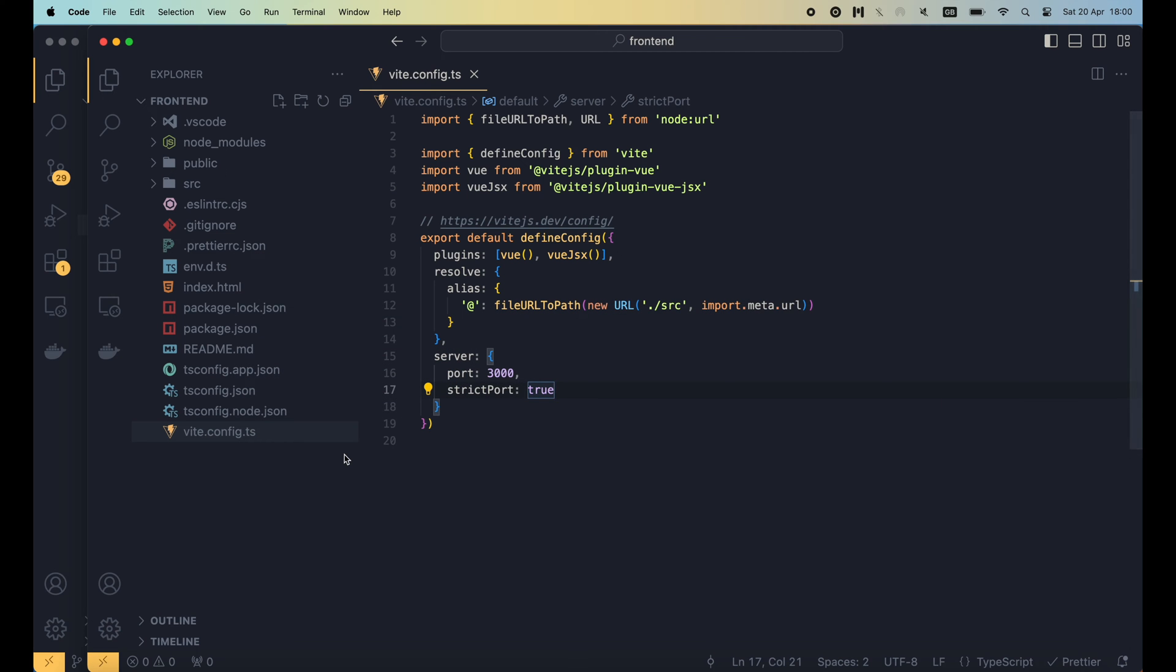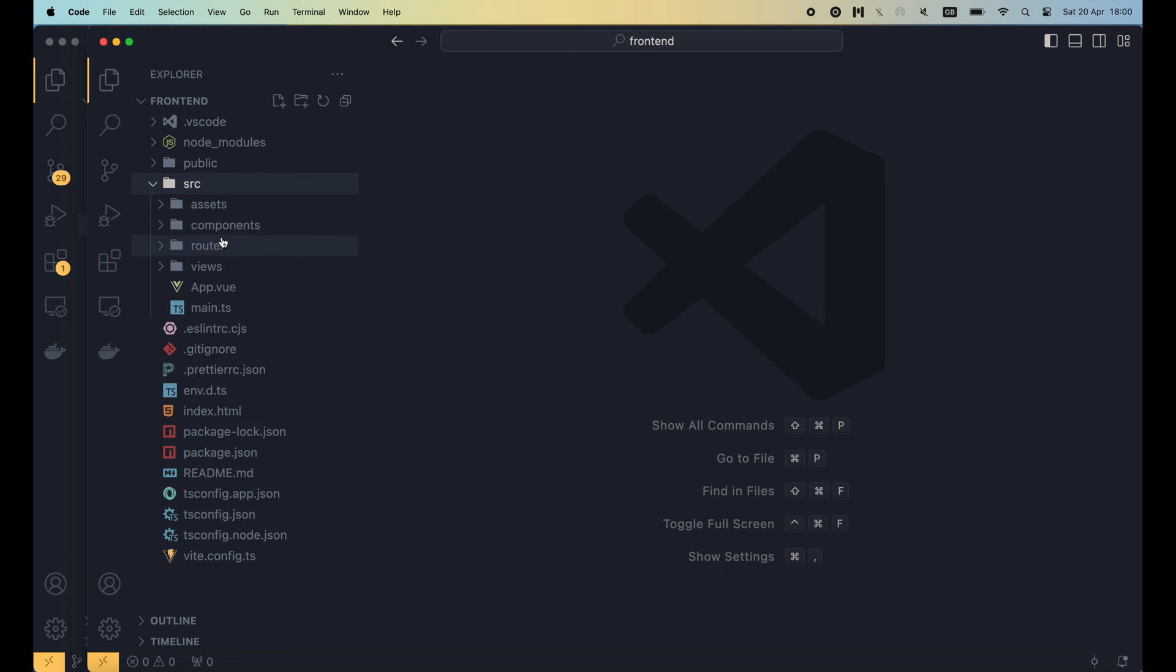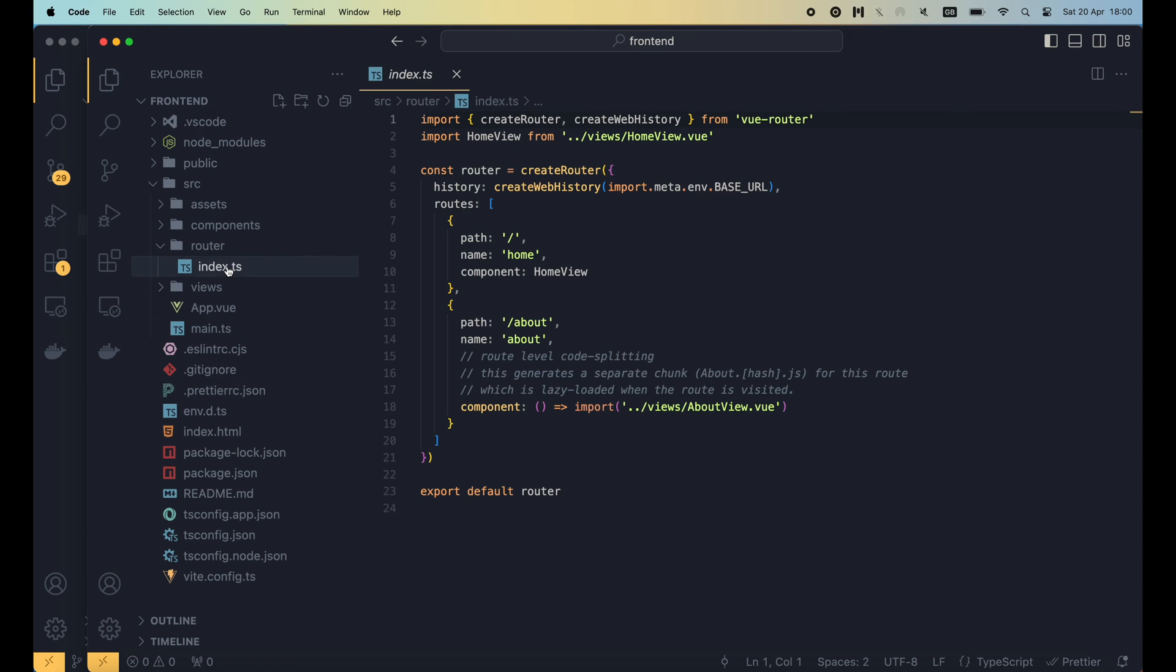Let's look at the code to see how it's done in Vue. Basically, you configure the Vue router to tell Vue which component to show for each URL path.